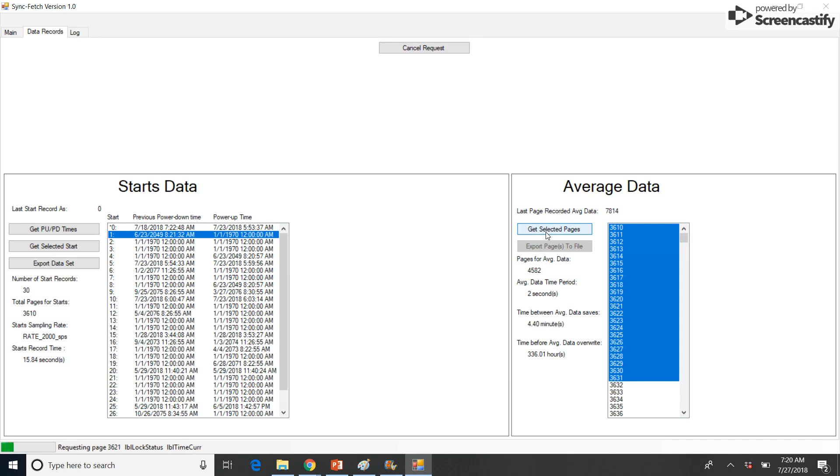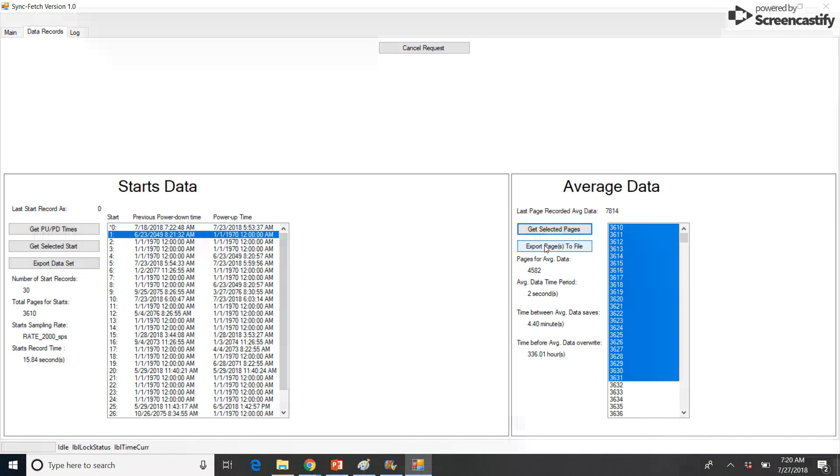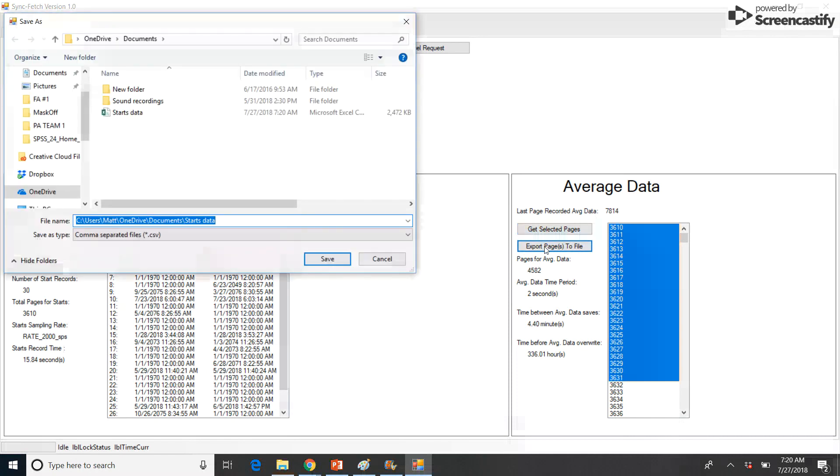The progress bar updates as the download progresses. Once the download is complete, the data can be saved as a .csv file by left-clicking on the Export Pages to File button.